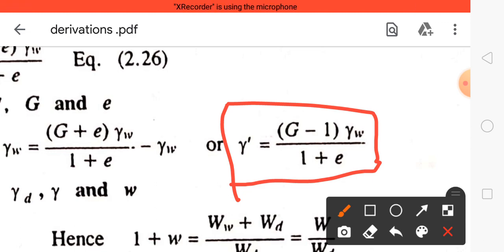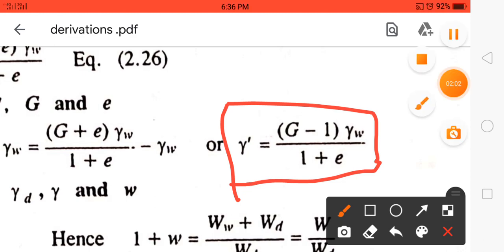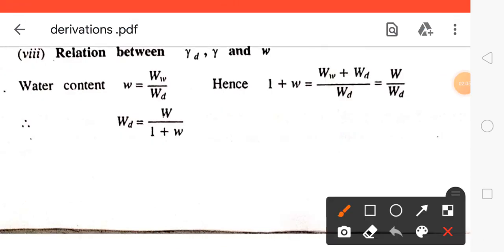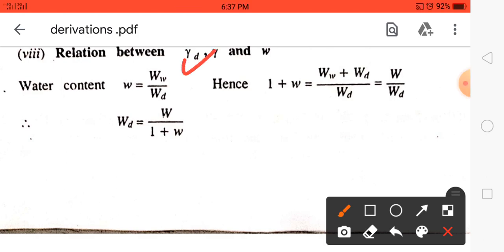It is a very simple derivation. The next derivation is the relation between gamma_D (bulk unit weight) and water content.